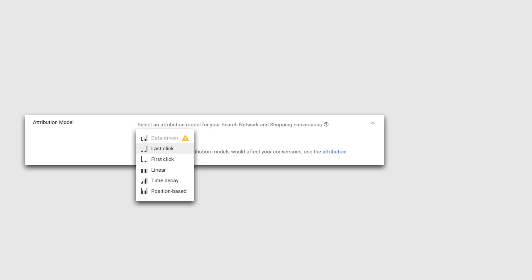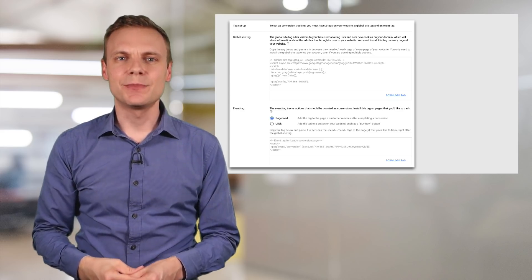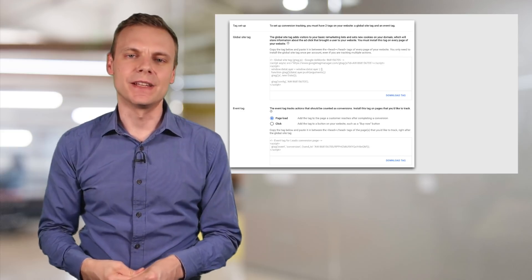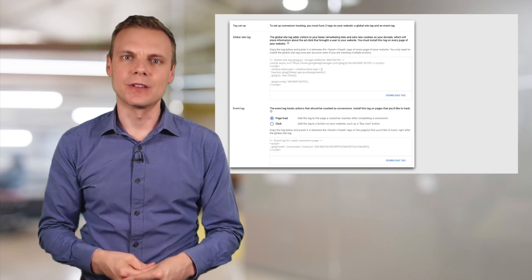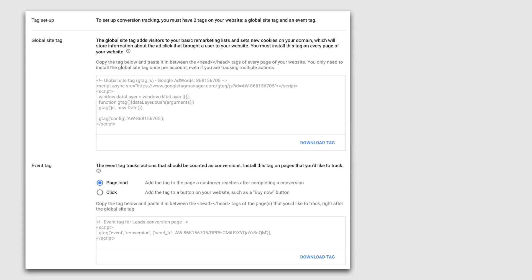Now that we've completed all of the steps — from naming our conversion, assigning value, defining the category, right through to selecting the attribution model — we can save the conversion. We're given the dedicated Google AdWords conversion tracking code, which needs to be placed on the particular page after the action has been completed. This is different from Google Analytics: the Analytics tracking code is placed on every page of our website, while the AdWords conversion tracking code is only placed on the individual page after the action is completed. You can also select whether the conversion occurs for a particular page or based on a specific click.